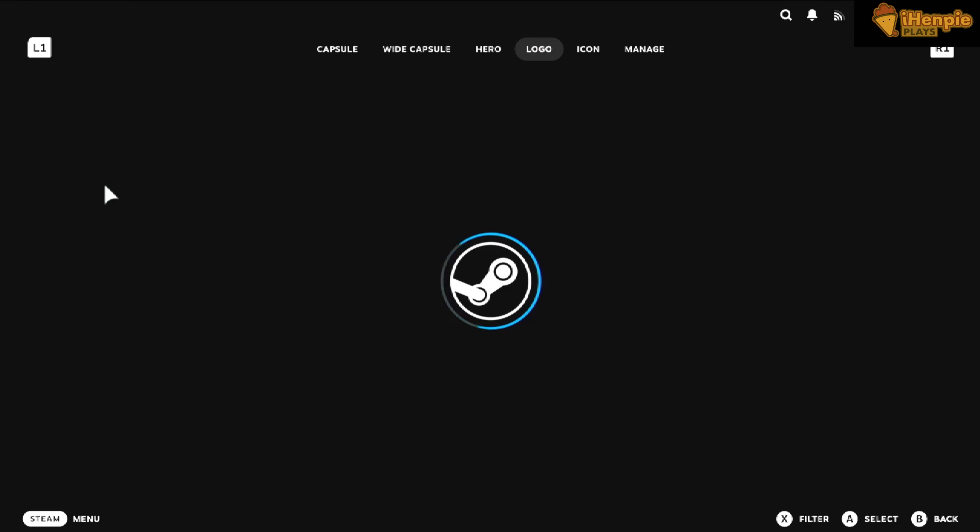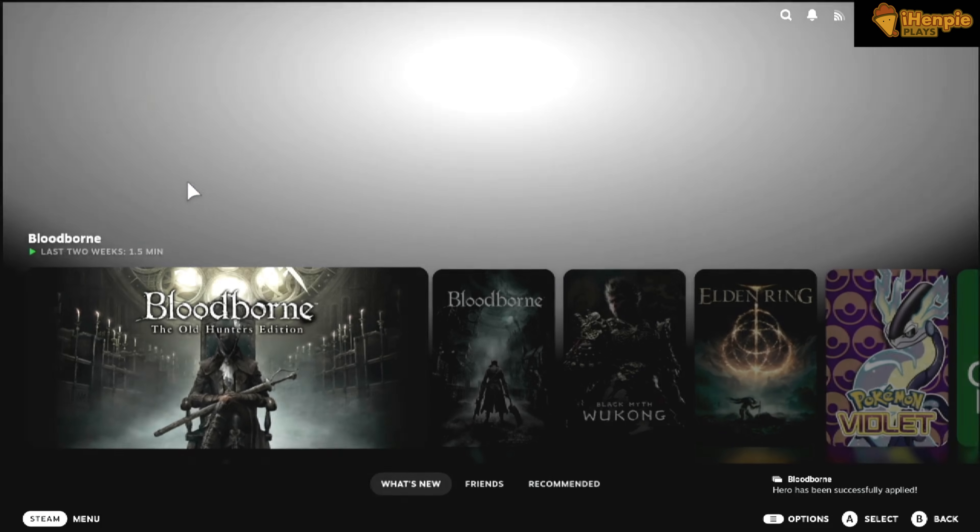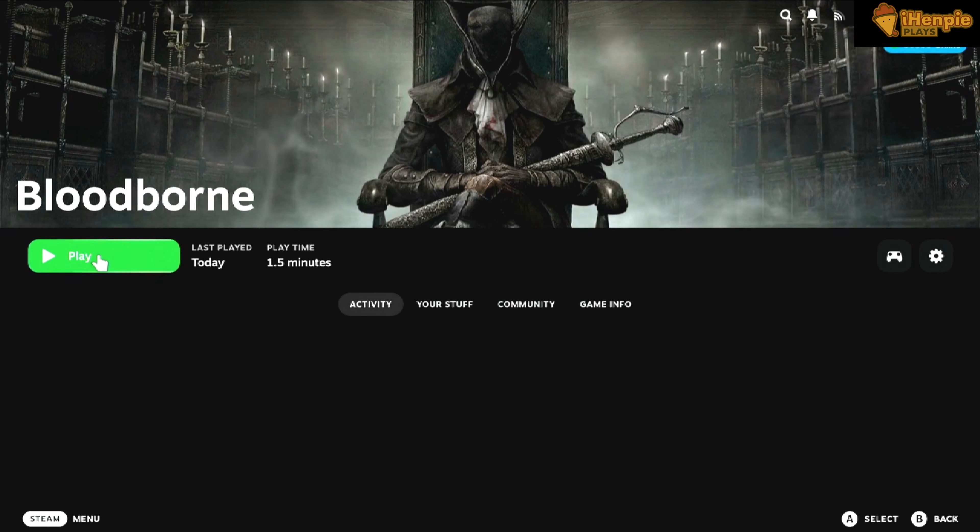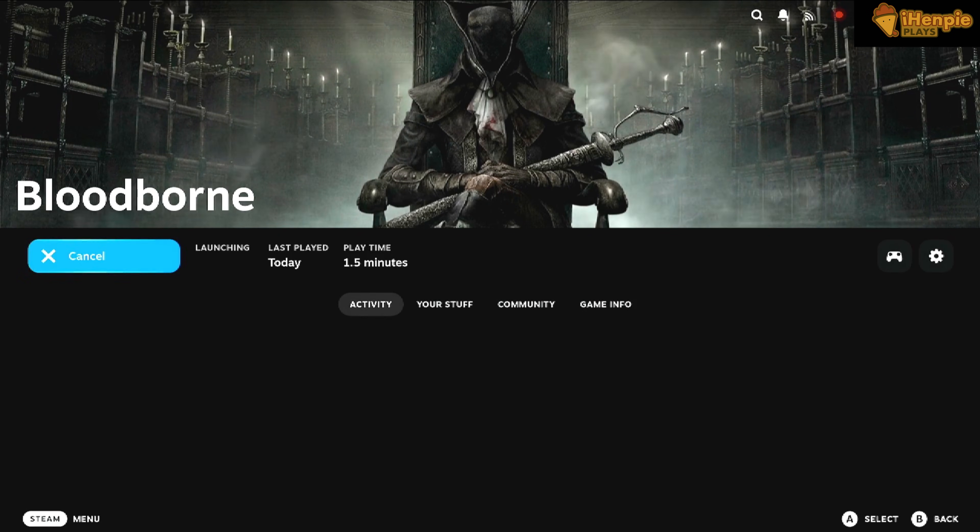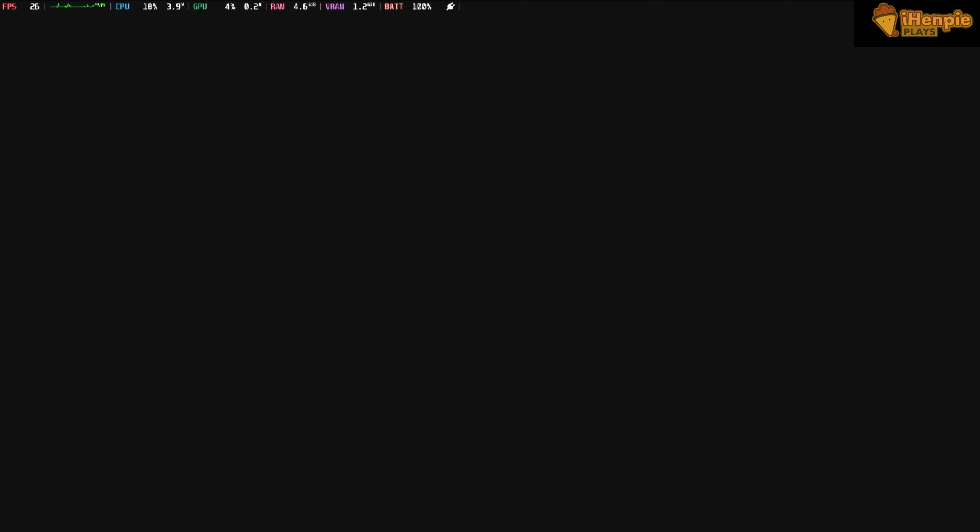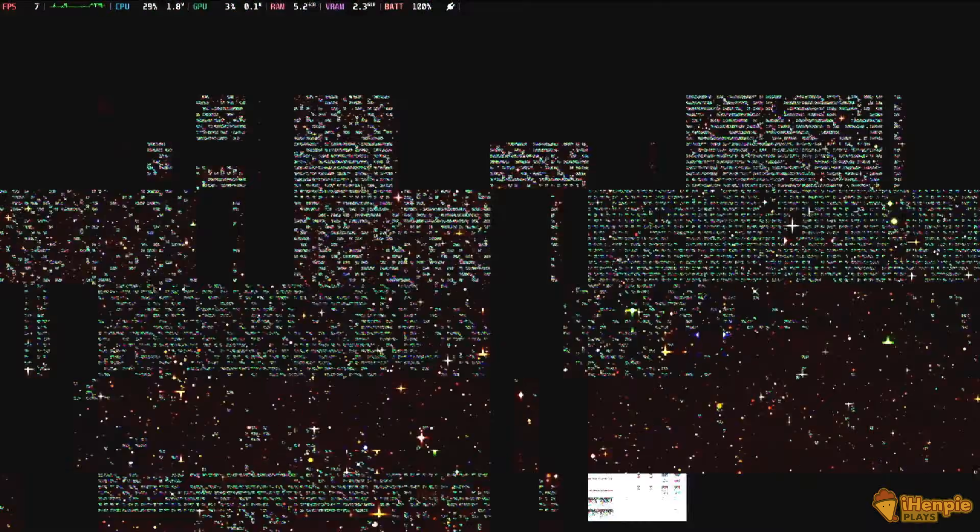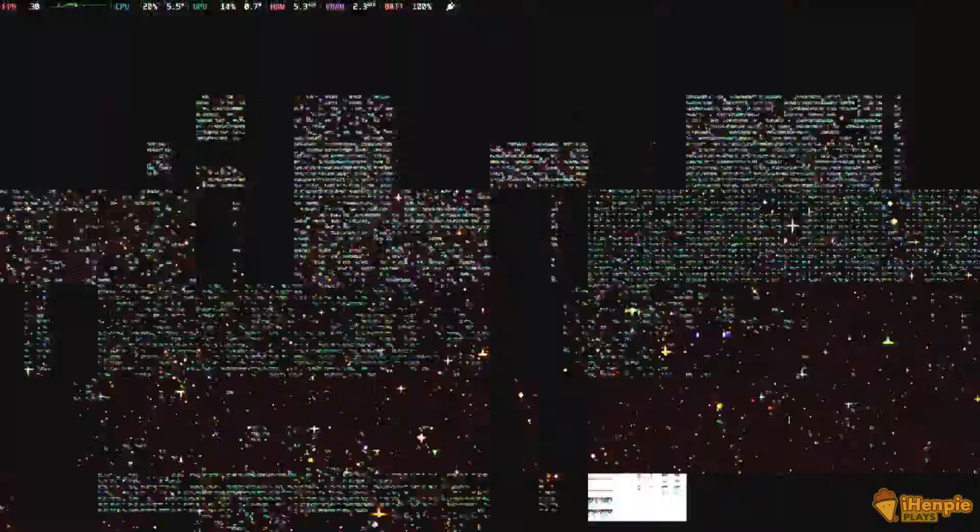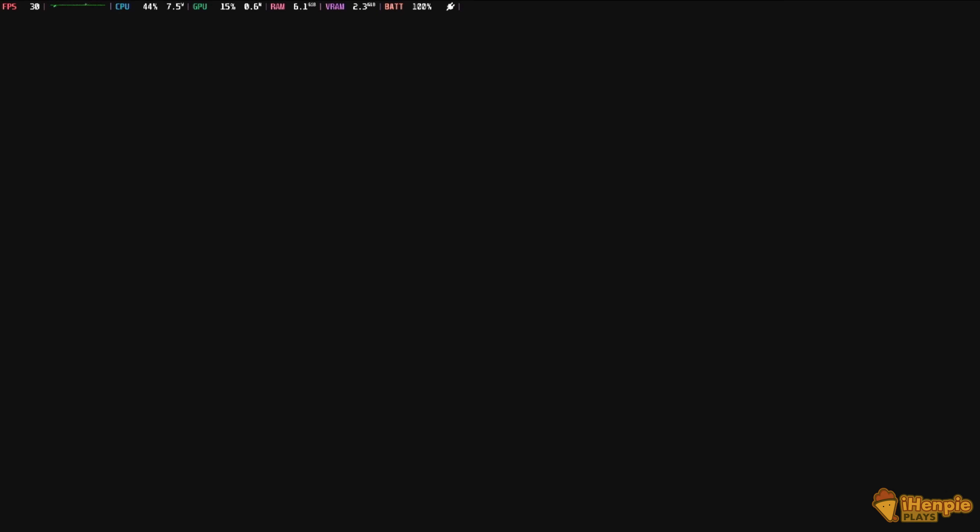So that's how I got Bloodborne running on the Steam Deck. Remember, this is early days, but we are getting there. If you found this video helpful, please drop a like and subscribe. We're on the path to monetization, so any help is hugely appreciated. Let me know in the comments if this worked for you and if you are now enjoying PS4 games on your Steam Deck. Thanks for watching, and I'll see you in the next one.